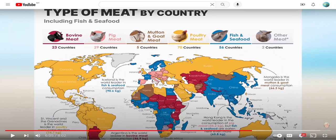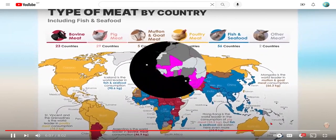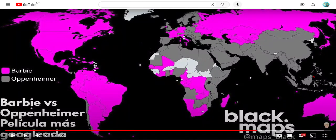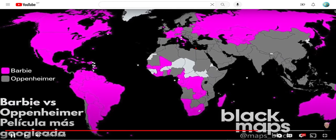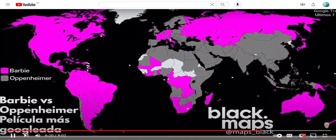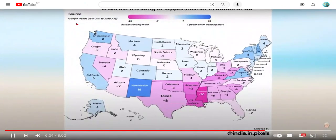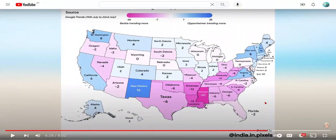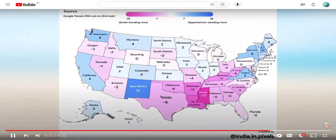Here is the biggest question right now: Barbie versus Oppenheimer. I didn't see the Barbie movie or the Oppenheimer movie, but I'm thinking about seeing Oppenheimer. There's a map showing the most Googled one in every country — wow, Barbie actually wins so much. And now Barbie versus Oppenheimer in the United States version. Mississippi, you really like your Barbie. Oh, New Mexico really likes Oppenheimer.